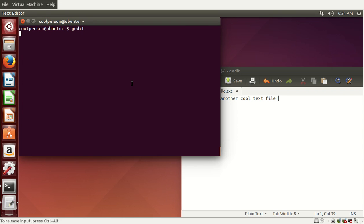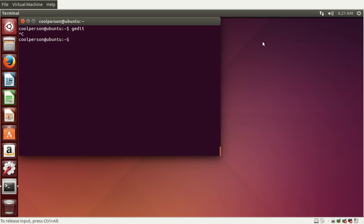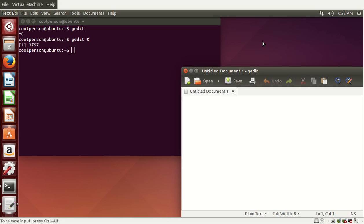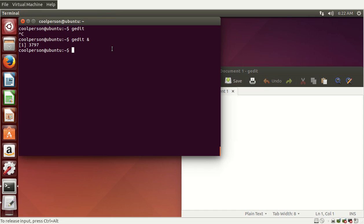We can go back to our terminal using Alt-Tab. As you can see, we can't really type anything because gedit is still running, which is kind of annoying. You press Ctrl-C in order to stop the command. But if you want to run gedit and the terminal at the same time, you can type gedit and then an ampersand. That way you can run things from the terminal without having to press Ctrl-C in order to type another command.